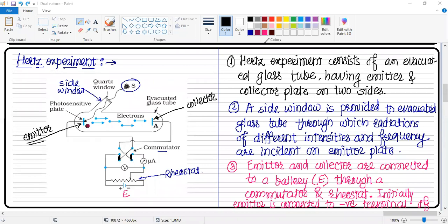The commutator or reversing key works by opening or closing a number of keys. By doing so, we can change the polarity of the emitter and collector.